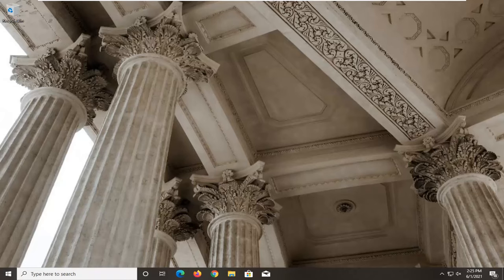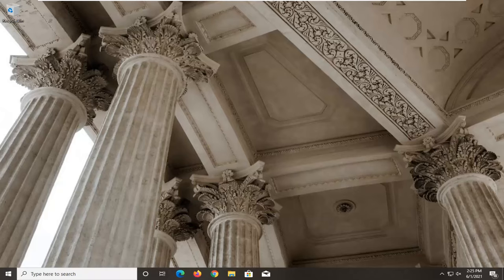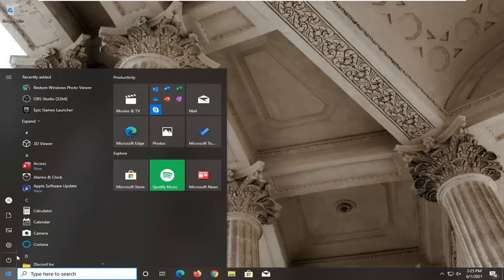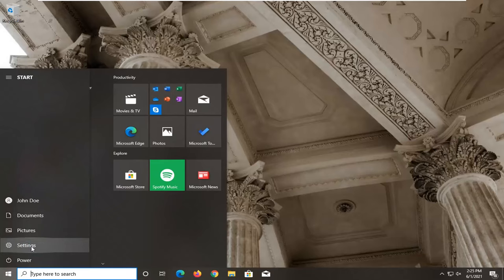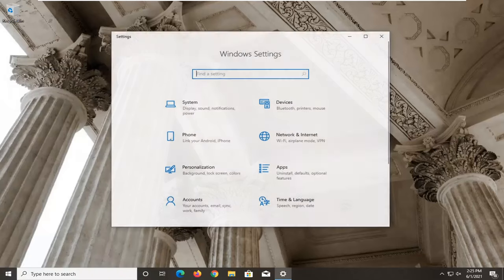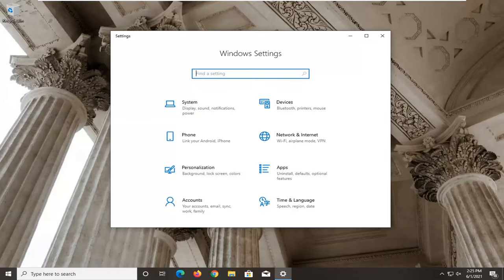First thing I'd recommend doing is opening the Start menu and selecting the Settings gear icon on the left side. Go ahead and left-click on that.